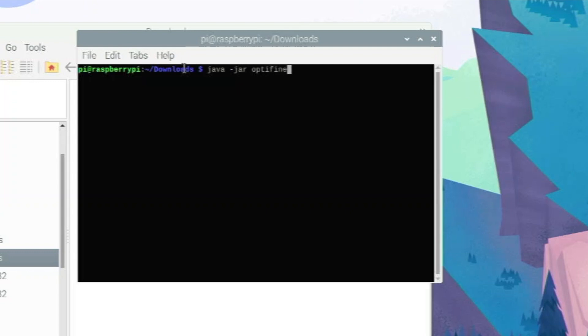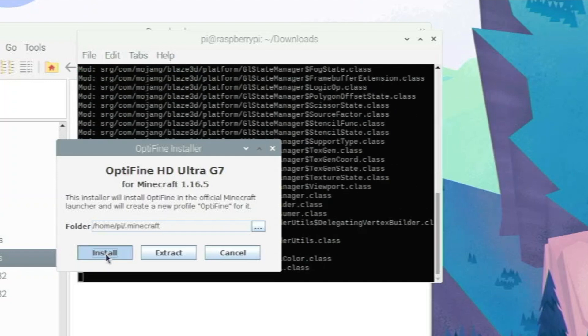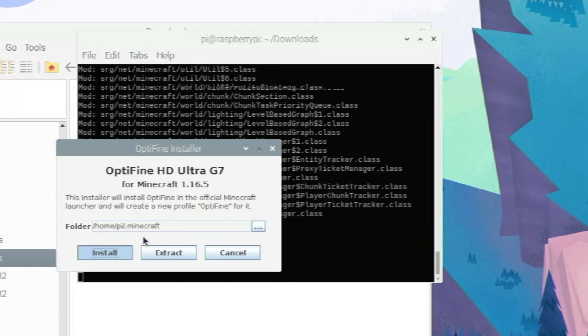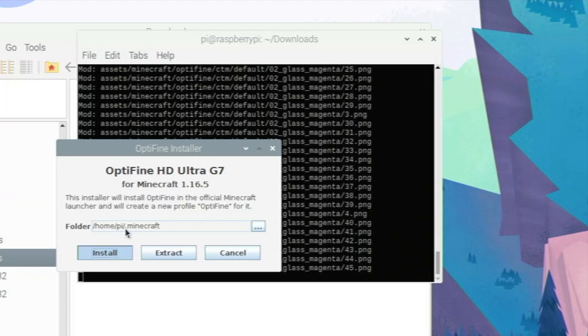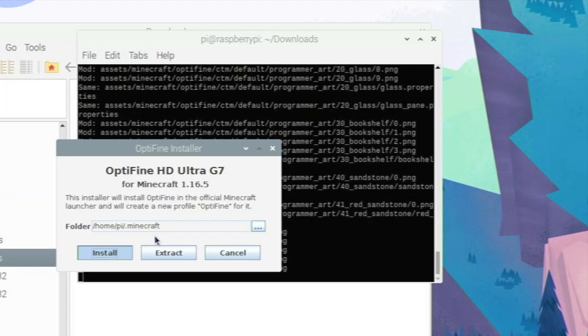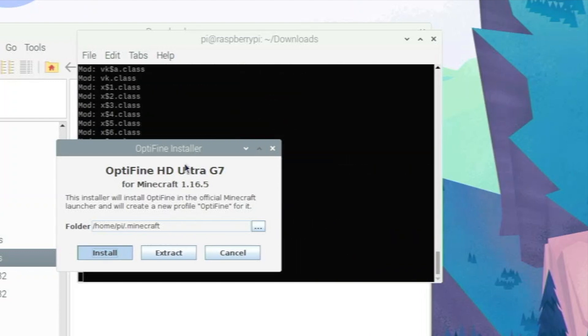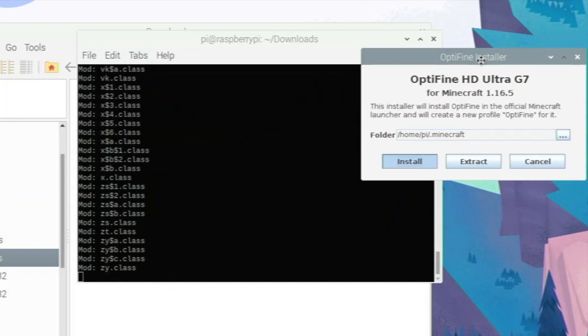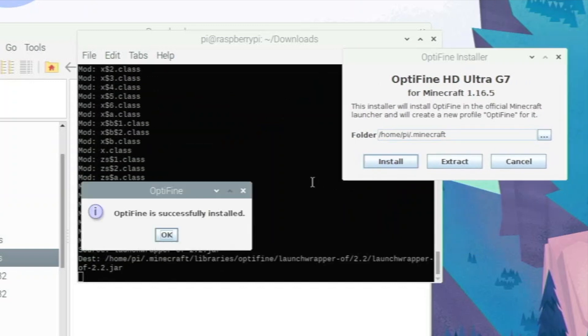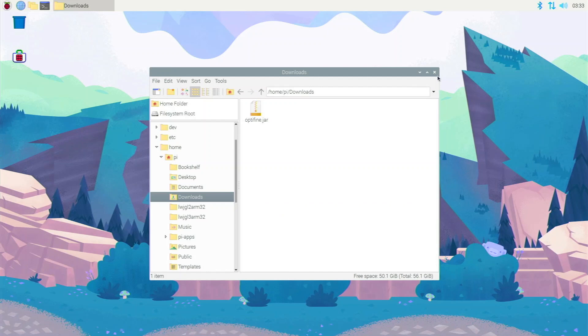Java -jar Optifine.jar. So you're going to type that command or you can copy it from the description. You're going to hit enter and it's going to open up this installer. I want to click install. So it's going to install Optifine to my Minecraft folder. You see right here. It doesn't take that long. You can actually look at it in the terminal right here. And my Optifine is successfully installed. Click OK. It closes up Optifine for you and we are done. We have installed Optifine now.